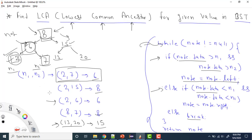For 2 and 6: we reach node 6. N2 equals node data, so neither condition matches, we break, and the answer is 6. For 2 and 15: even at the root, N1 is less than root and N2 is greater than root, so it breaks immediately and the root (8) is the answer. If there's no common ancestor, the node will be null, and we return null.